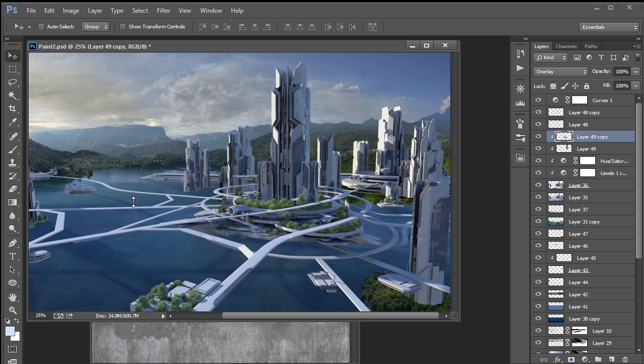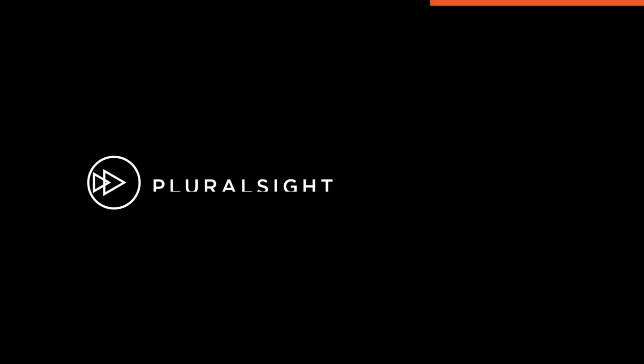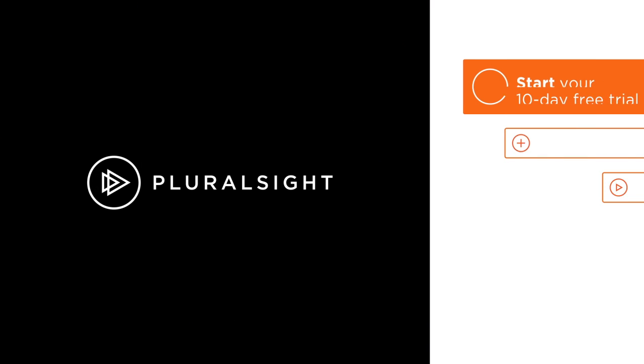So this is it for this lesson. In the next lesson, let's add some dramatic shadows and atmospheres to our painting.